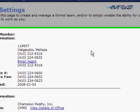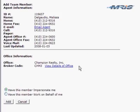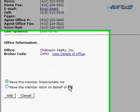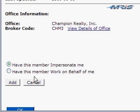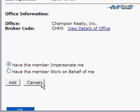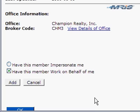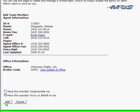I see her information appears on the screen, and down at the bottom, you'll see that I have two choices. I can have this member impersonate me, or I can have this member work on behalf of me, so on behalf of the team. I want all the printouts to say her name on them on behalf of our team together, so I'm going to have her work on behalf of the team. And I'll click Add.